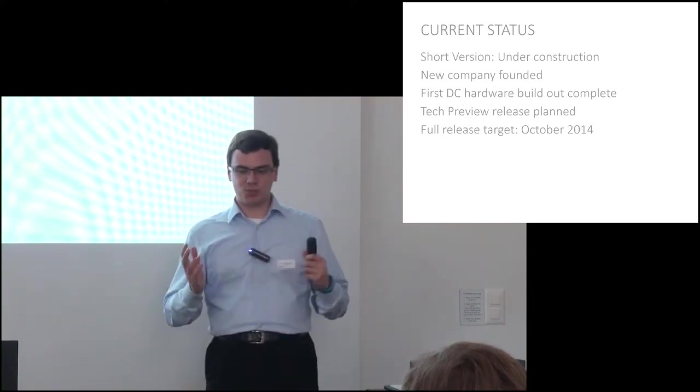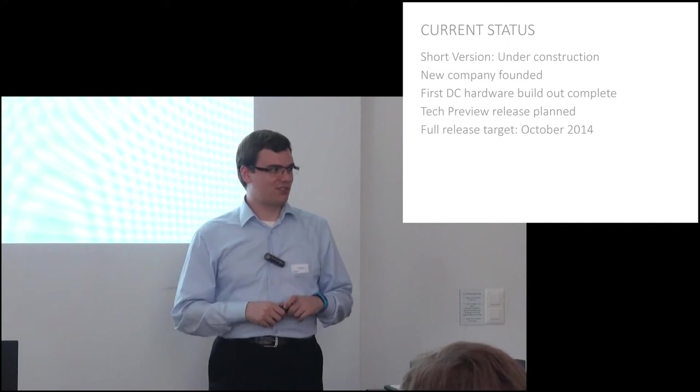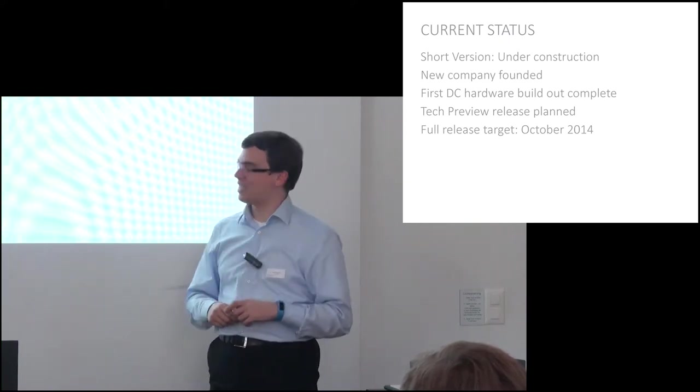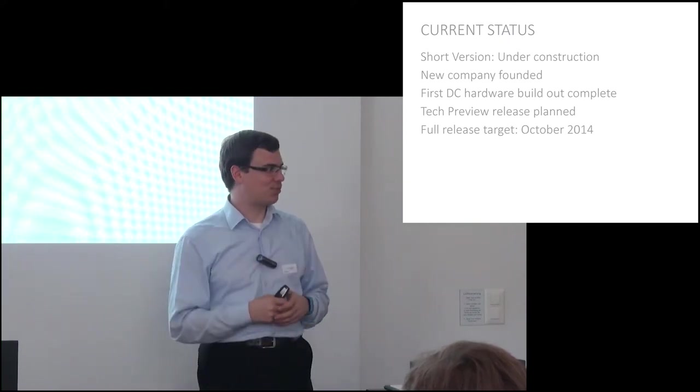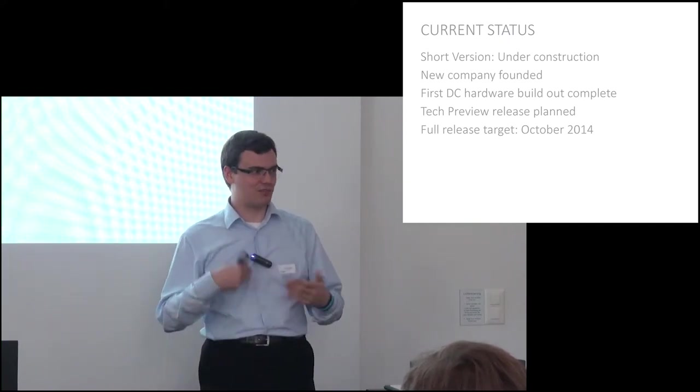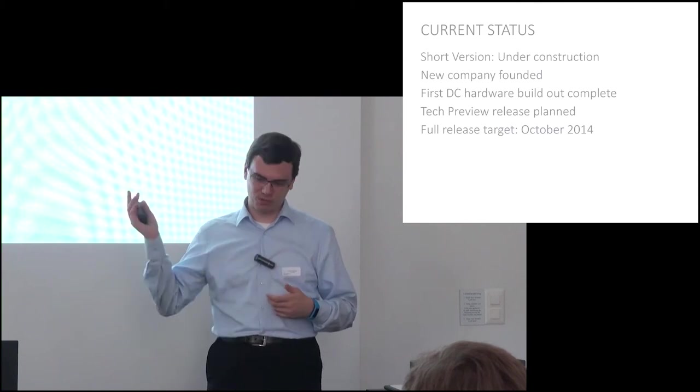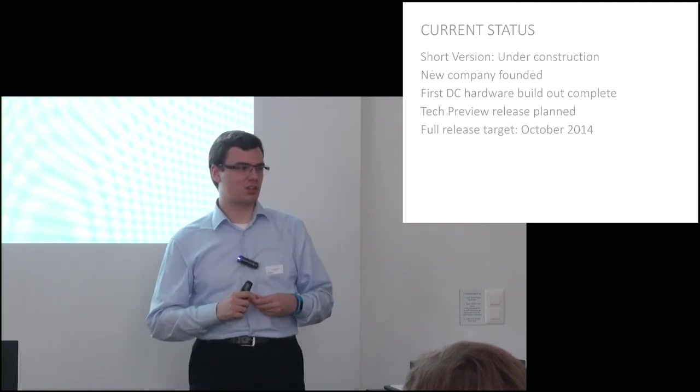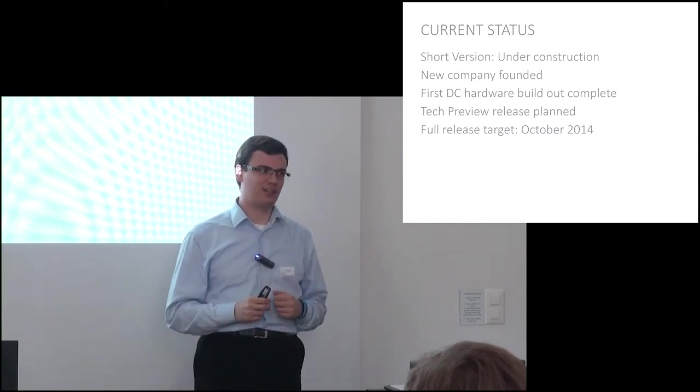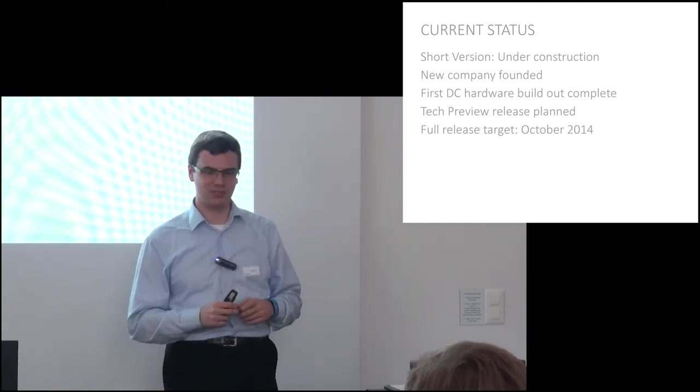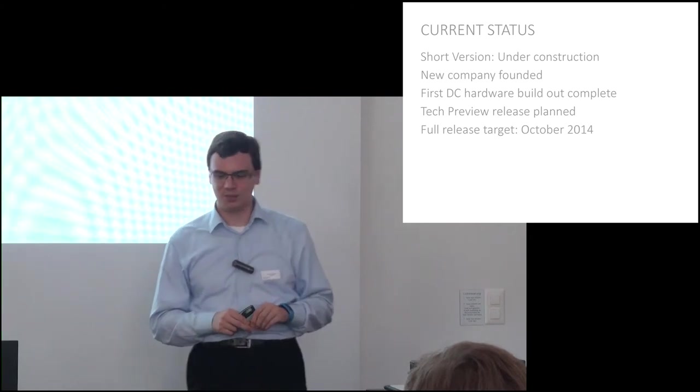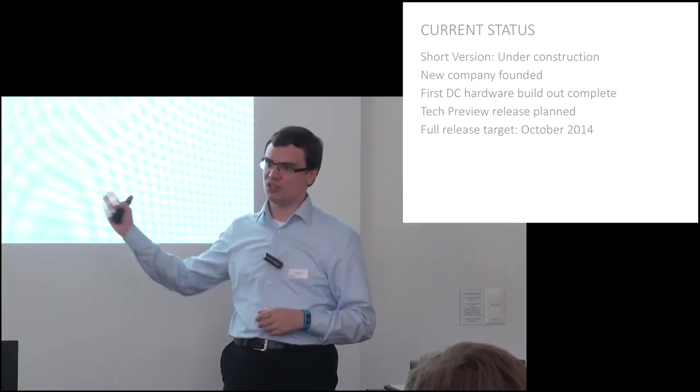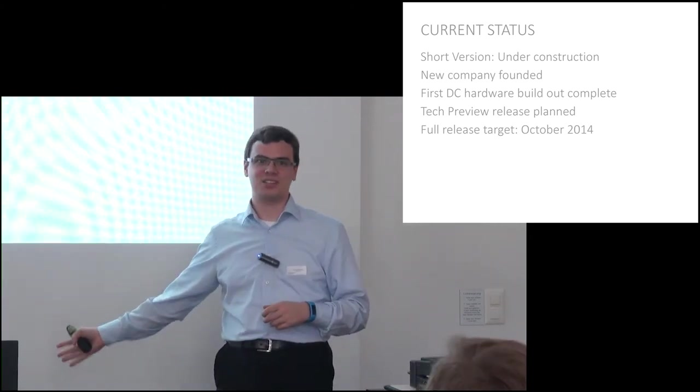So what's the current status of the project? Last time I said we were under construction. We're still under construction, but now we've got our new company Cloud Links, so legal entity is set up and our hardware, the first batch, is in the data centers.